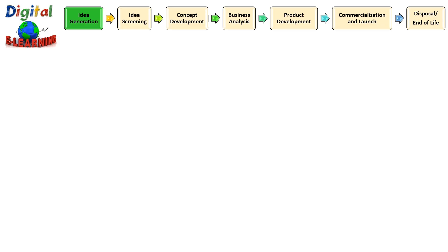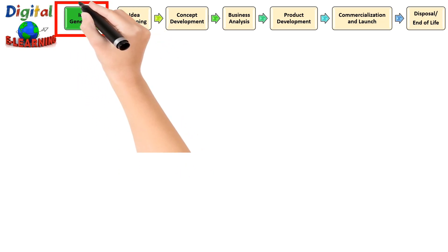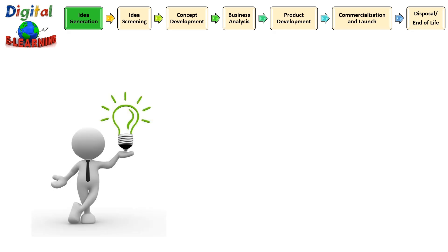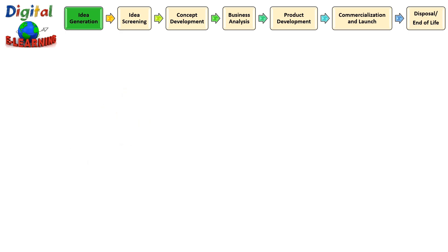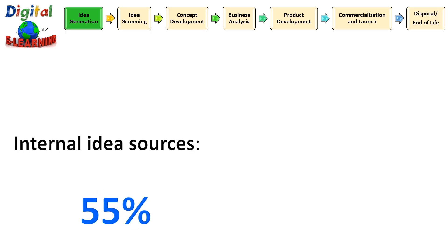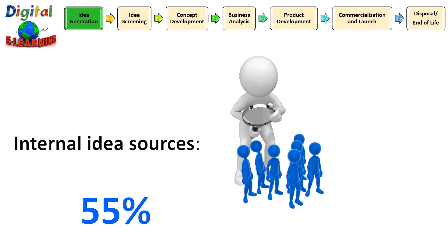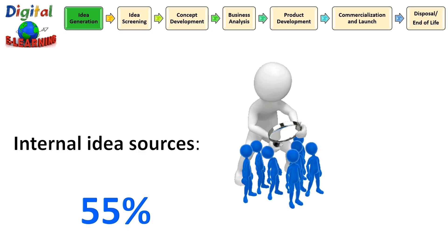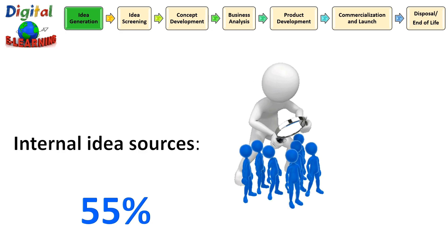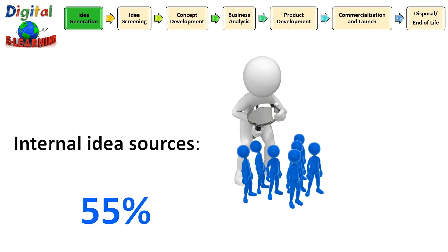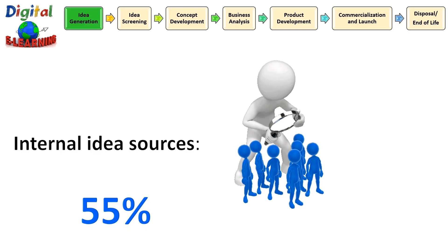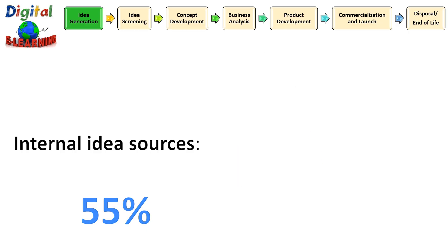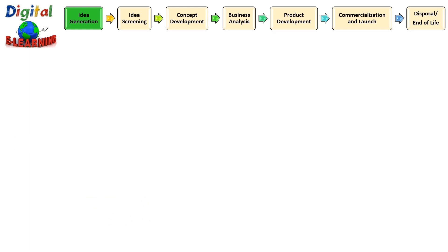So the first stage of NPD starts with idea generation. Any great invention or idea of a product starts with a brilliant idea. And at this phase, the goal is to collect the maximum pool of innovative ideas and concepts. Two main sources of idea collection could be internal source, where many company gives incentives to the employees. It could be R&D guy, quality, marketing, or even sales. You can probably ask your employees who are in direct contact with your customer. Almost 55% of your new product ideas come from internal sources.